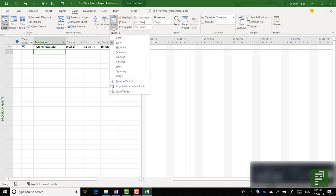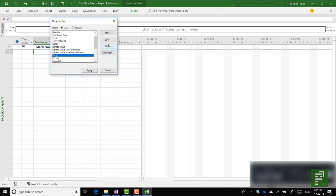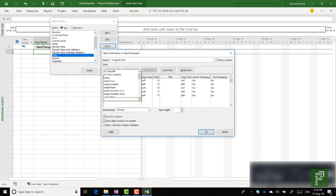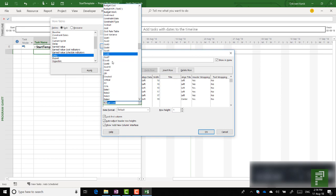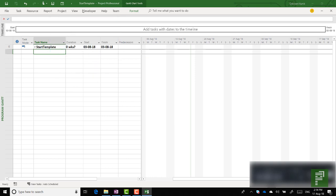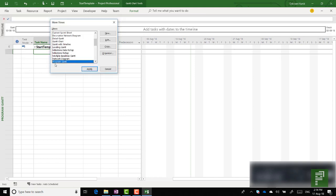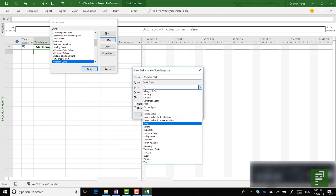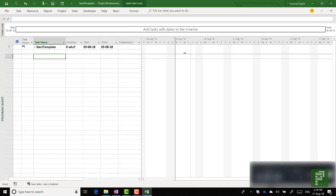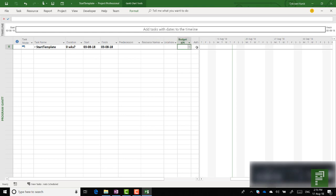Let's head back over to Views, Tables. Normally it's entry. What we're going to do is create a copy of entry and call this the Program Entry — I'll also show this in the menu. After resources I want to have Locations, and I would like to have my Budget KPI. So these two columns will be available. Let's head back over to the view, click More Views, Edit, and instead of having it as the table entry I'm going to have it as the Program Entry. Click OK and Apply. Right after resource names, now Locations and Budget is here.